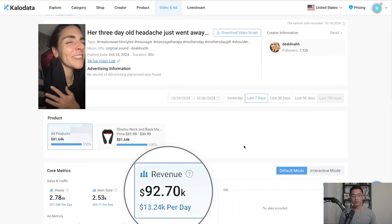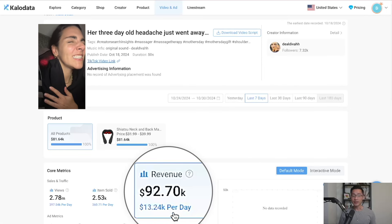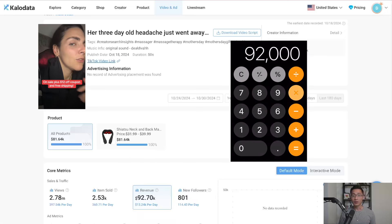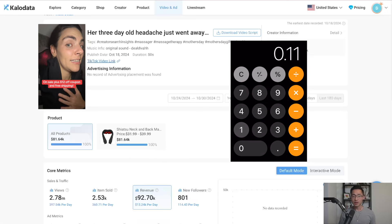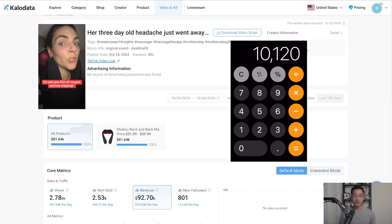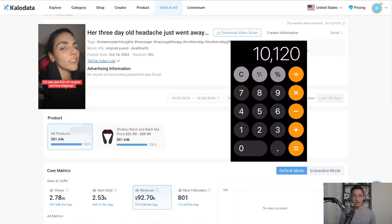This other creator generated $92,000 of revenue in the last 7 days. With an 11% commission, that equals $10,000 of take-home profit in just one week.